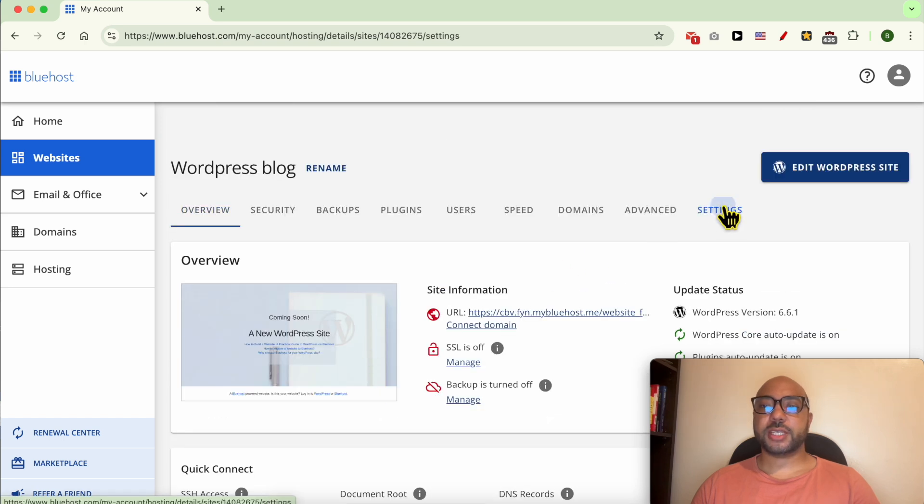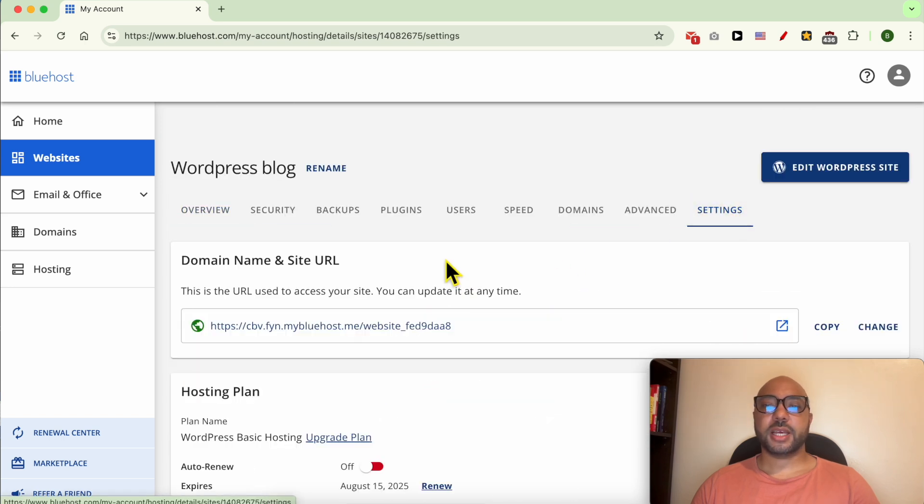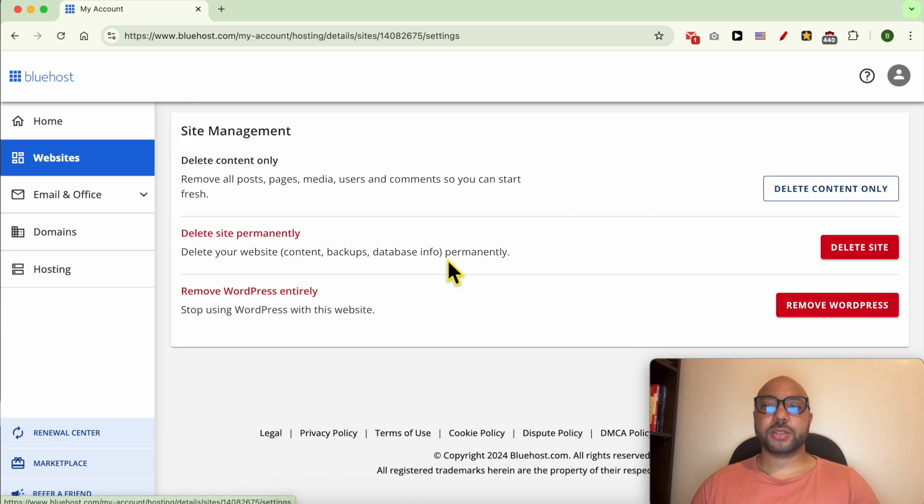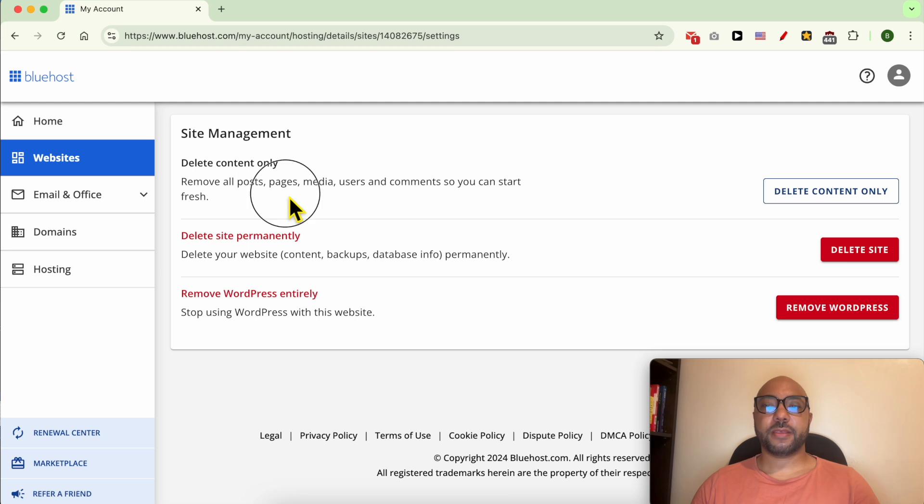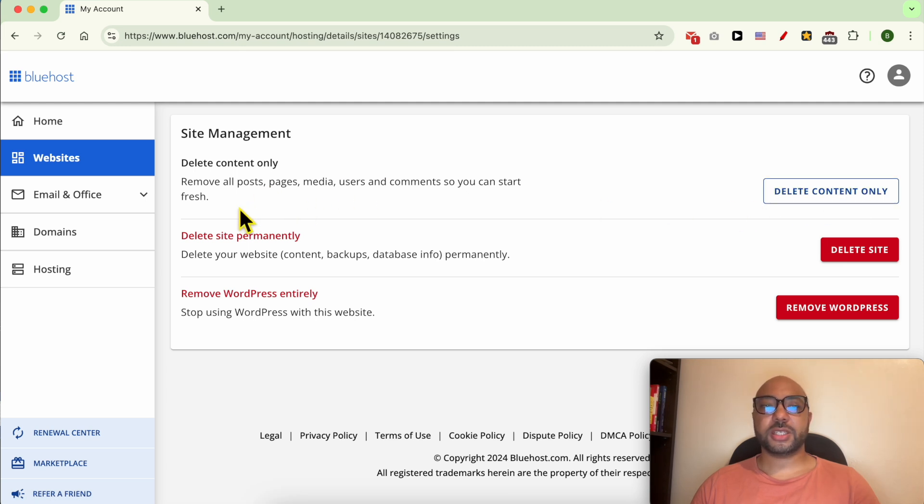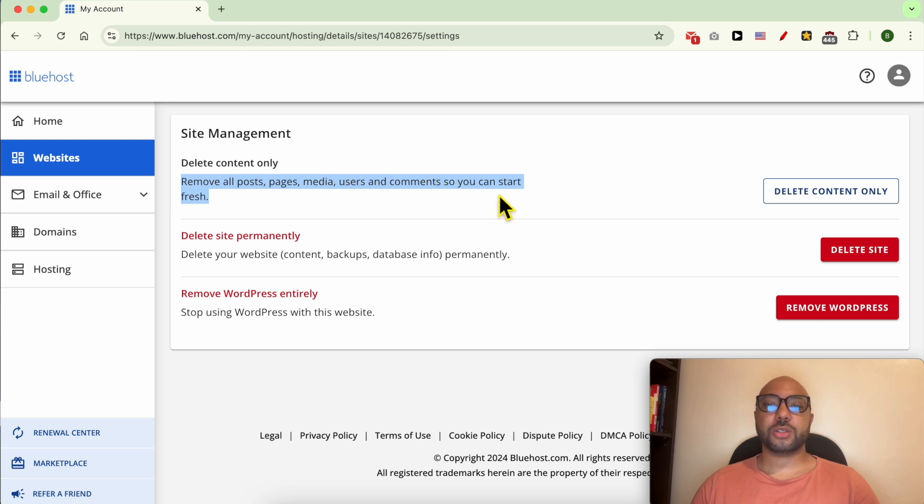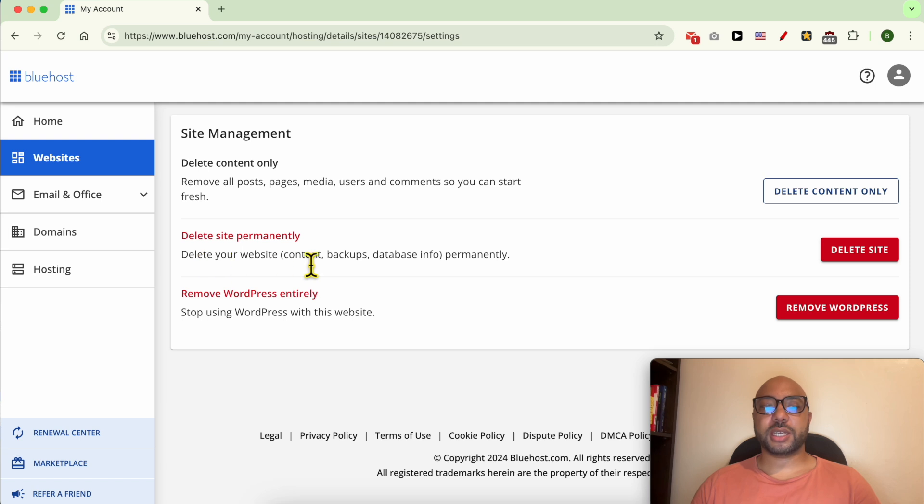Go to Settings and scroll down to the button. You can go with Delete Content Only. This way you will remove all your website posts, pages, media, users, and comments so you can start fresh. You can also delete your website permanently.